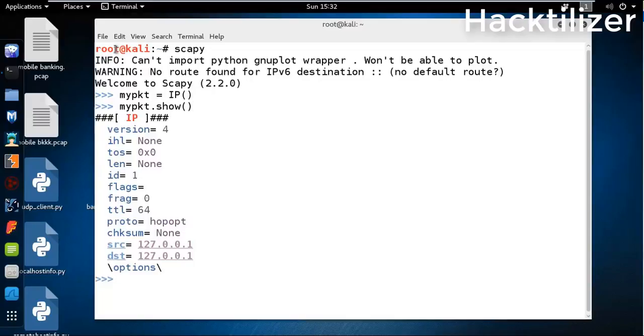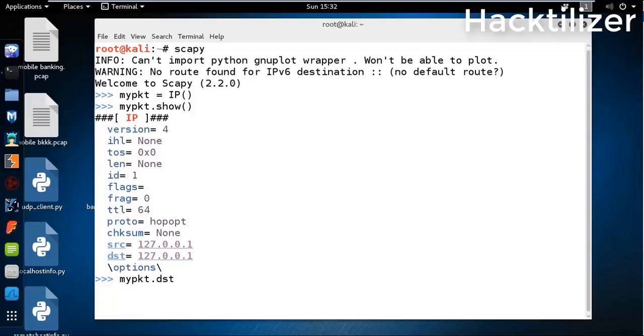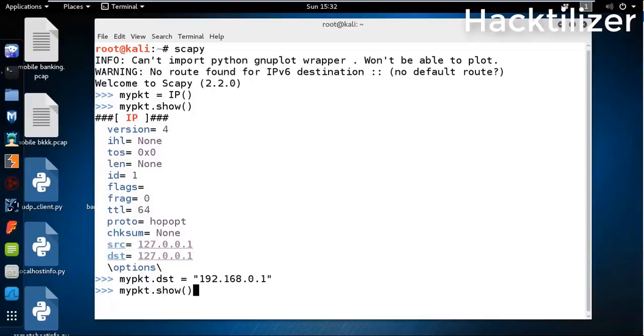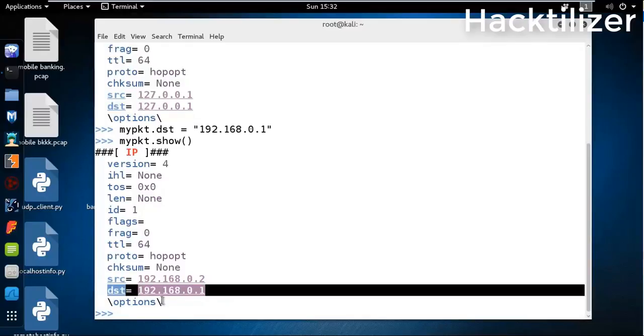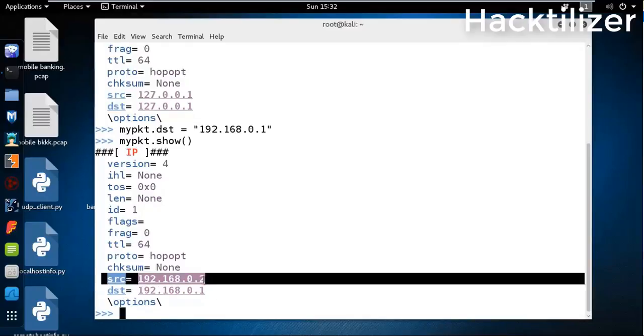Here we go, this is the IP header portion. Let's change the source and destination address. Let's say my_pkt.destination is 192.168.0.1. Verify again with my_pkt.show. Here we go, now it changed the destination address and the source address. This is our IP address, our Ethernet interface IP address.